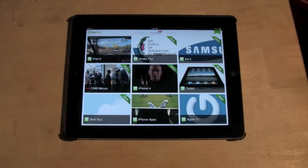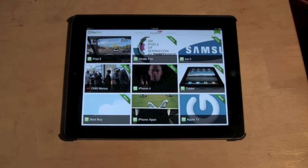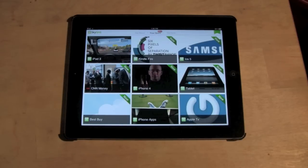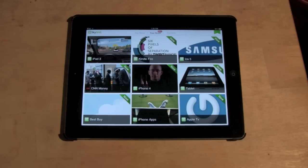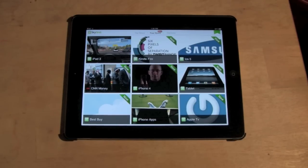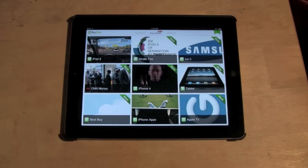Some of you guys may have heard of the app Flipboard — that's a cool one too. I prefer SkyGrid because it pulls from all the different sites and compiles them in one place. With Flipboard, you have to pick the specific site you want it to update from, so SkyGrid is a little more broad and gives a little bit more information.